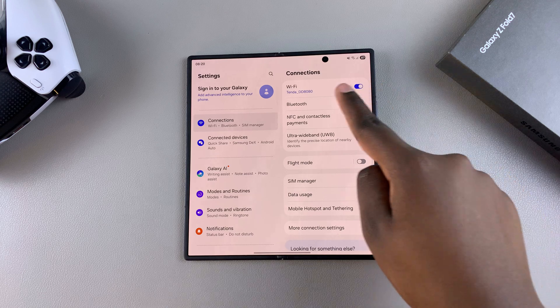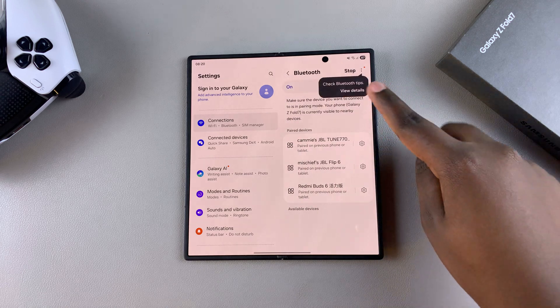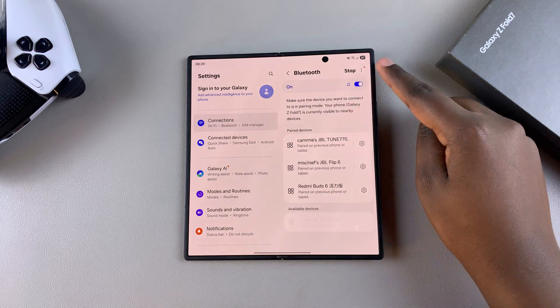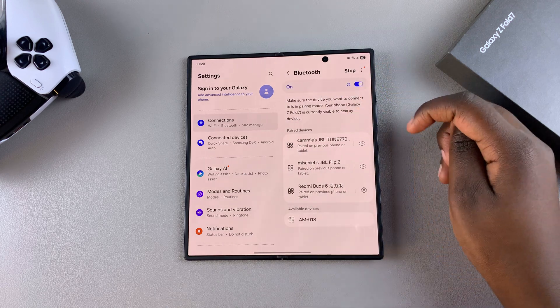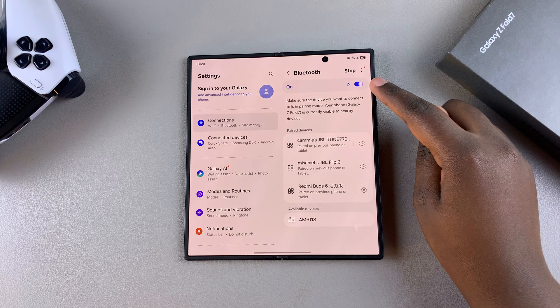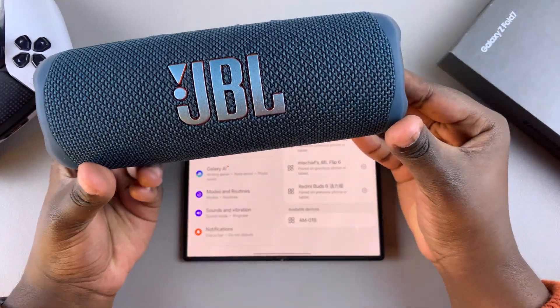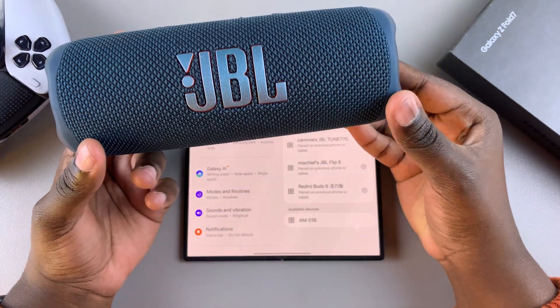Under Connections, tap on Bluetooth. From here, ensure that Bluetooth is currently enabled. Once it's been enabled, you want to put your speaker in pairing mode.